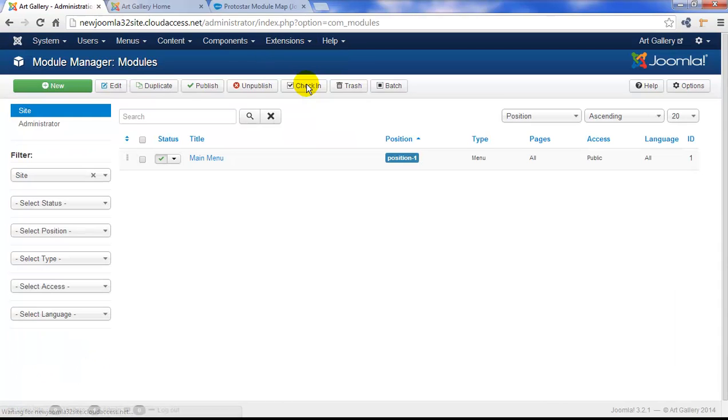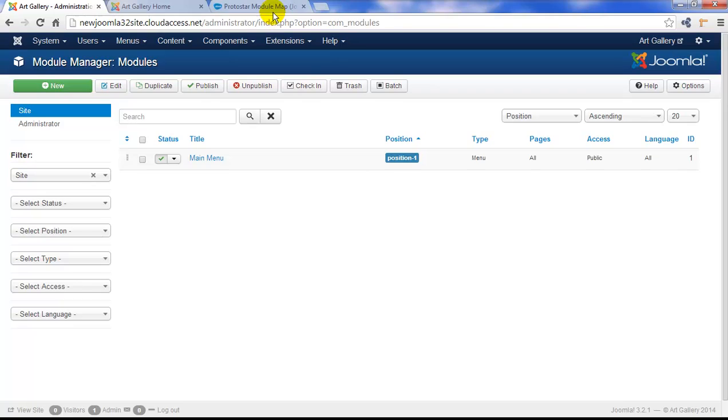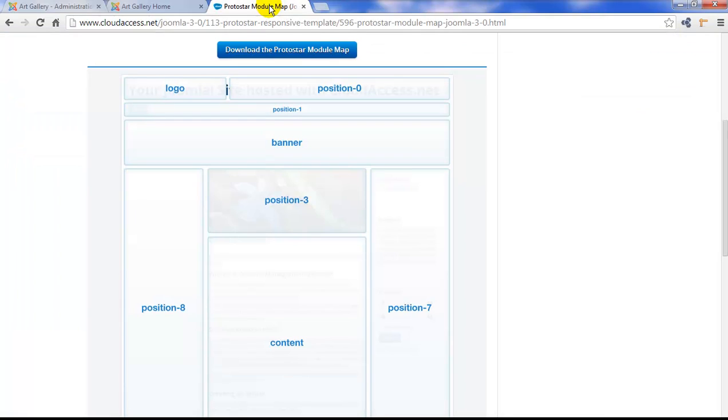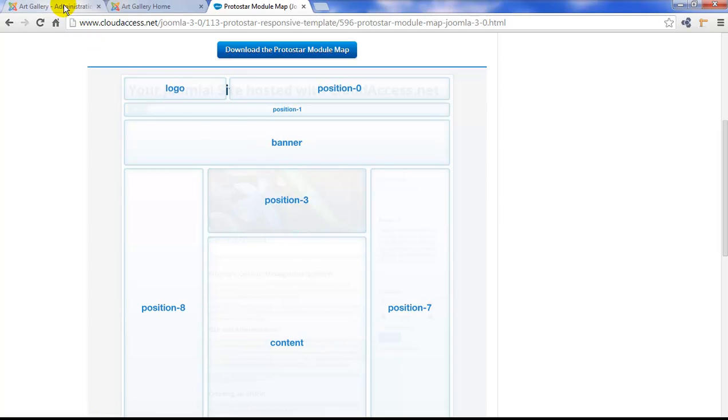Now, remember, we already have one module in the site, the main menu, and notice how that's in position 1, and it's on all pages. If we return to the Protostar module map, you'll be able to see that the banner position is directly below position 1.